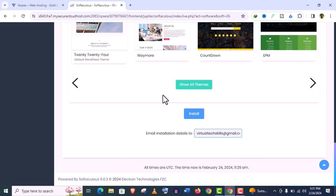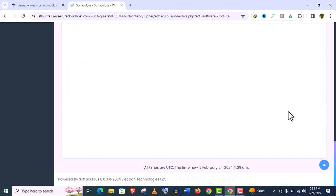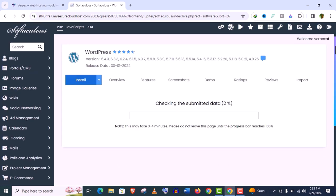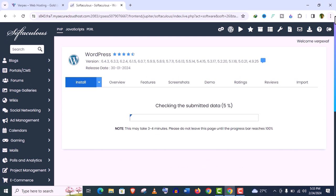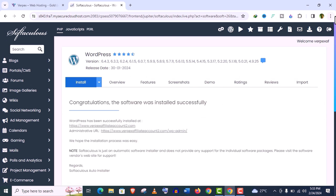Now give your email address where the installation credentials will be sent and click on Install. It will take only few seconds, I think maximum one minute. And you can see WordPress installed on our website here.